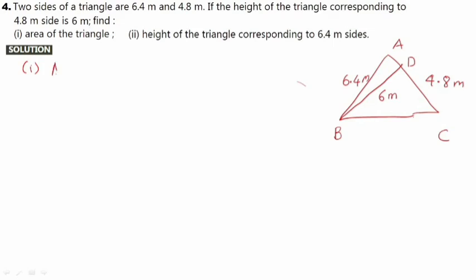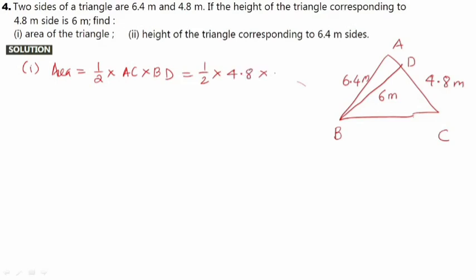For part 1, area = half × base × height. Base AC is 4.8 and height BD is 6. So area = half × 4.8 × 6 = 3 × 4.8 = 14.4 meter square.